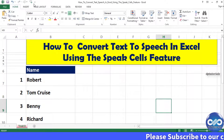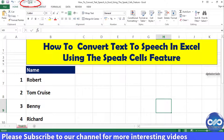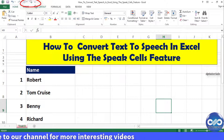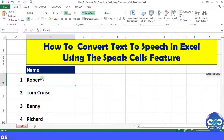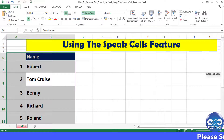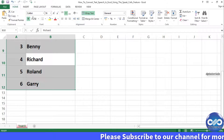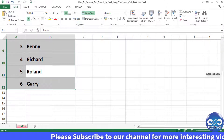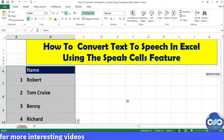You will notice that the Speak Cells icon will be added into your quick access toolbar right over here in the top left side. Now let's see the functionality of this feature by clicking on this icon and placing the cursor on any cell in our Excel spreadsheet. It's awesome, right!